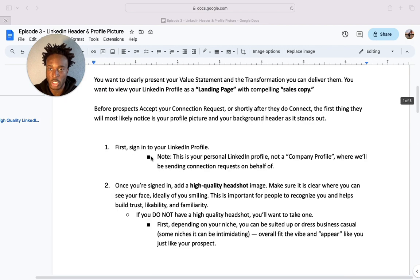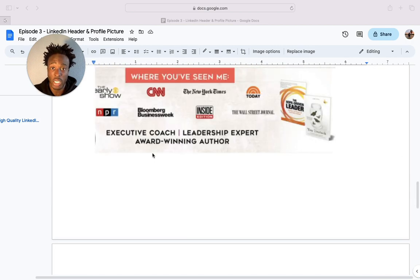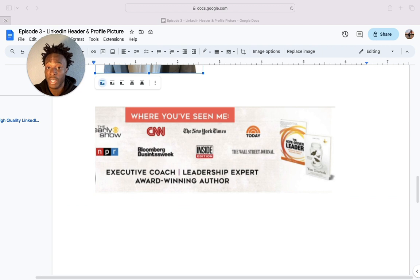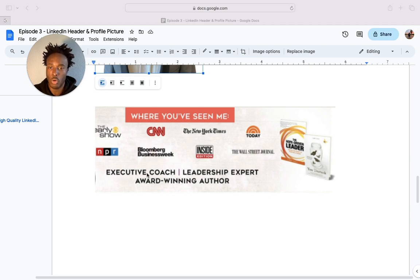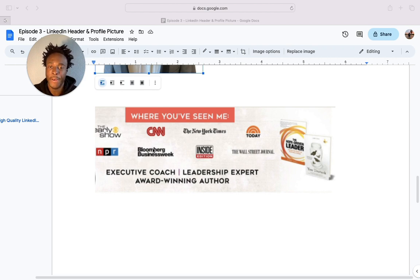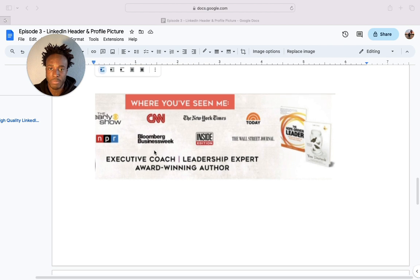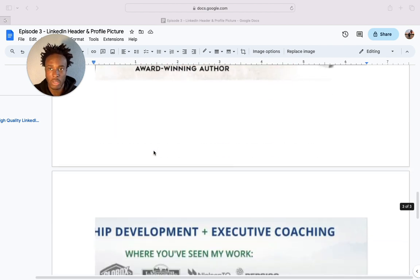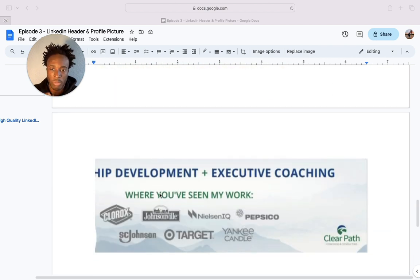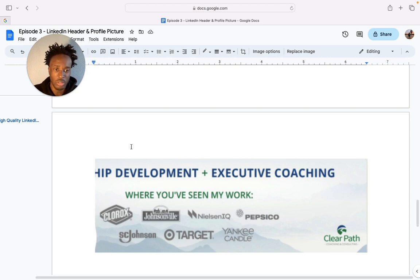Make sure you've got a high quality picture and do something like this for your background header. You can literally go on Canva and create this yourself. If you haven't worked with big companies, you can state more about what you do, or list the clients and companies you've helped. Just think outside the box — how can I look different to my competitors? That's all you need to be thinking.